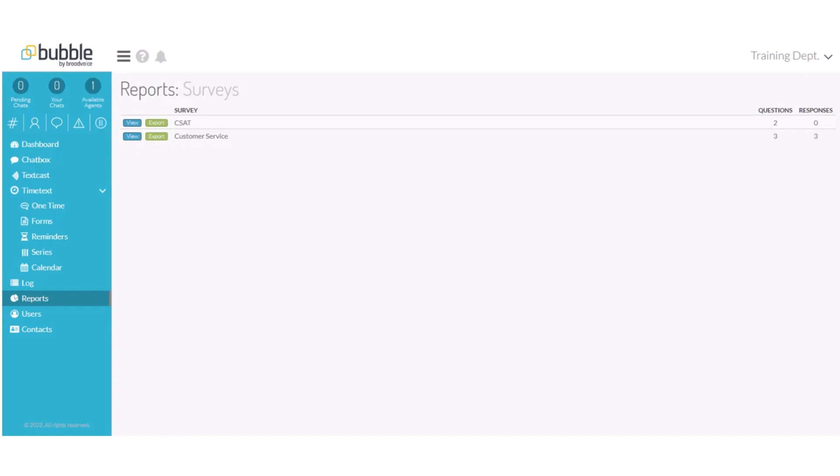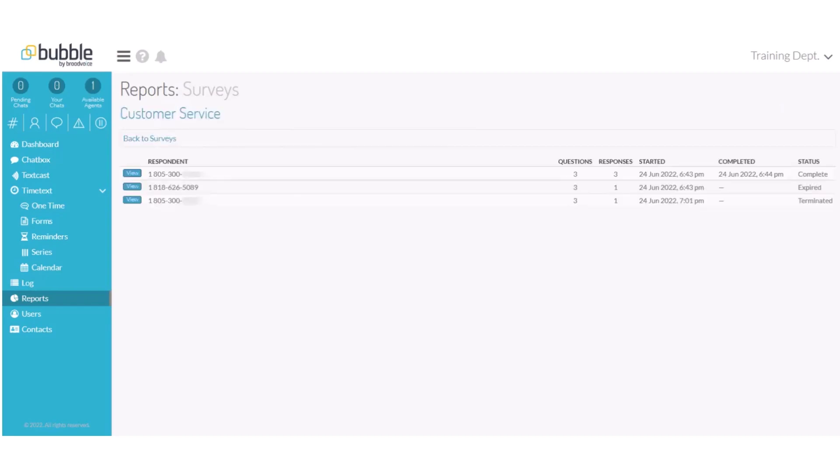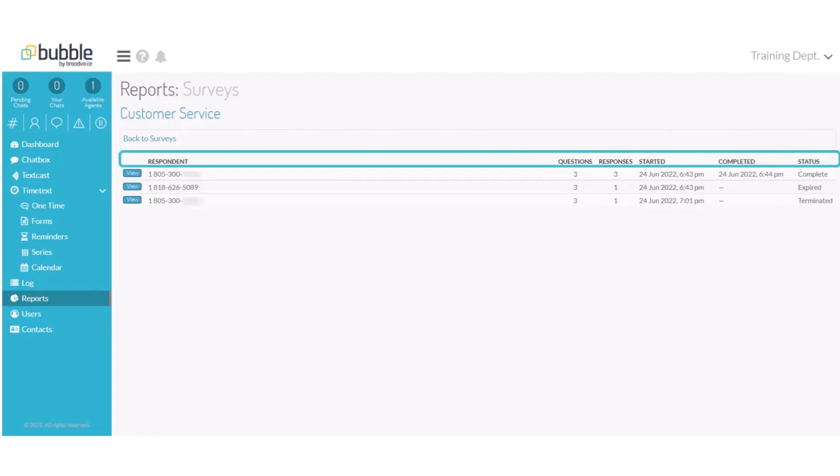First, we will choose View. You'll receive the respondent information, the date and time the survey was started and completed, and the status of the survey, completed, expired, or terminated.